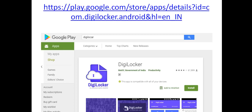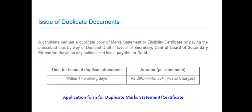You can download the marksheet. This was the process for qualified candidates. You can also download certificates and other documents, and find the details here. We will also talk about duplicate documents and where you can find them.